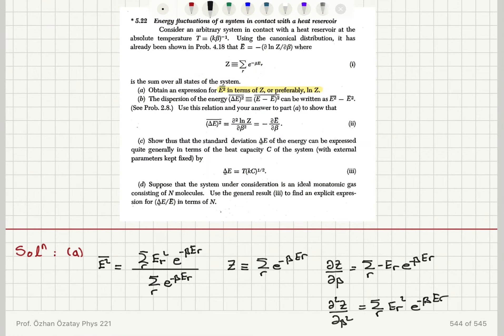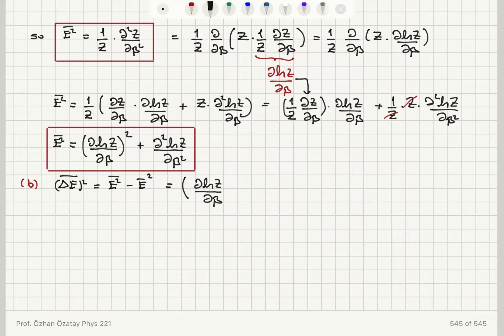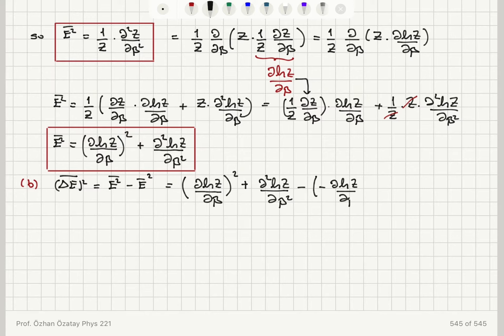Part B: the dispersion of energy is E²̄ − Ē². Using this relation and the answer to Part A, we show that the variance equals ∂²ln Z/∂β², which equals −∂Ē/∂β. Substituting, E²̄ is (∂ln Z/∂β)² + ∂²ln Z/∂β², and then we subtract Ē² = (−∂ln Z/∂β)².